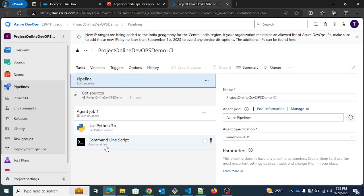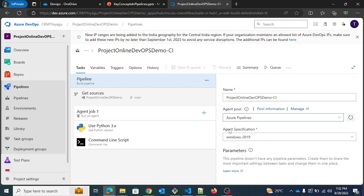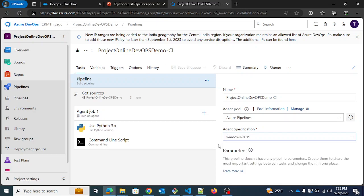Here I'm running a Python script in a command line. You can similarly add multiple steps and run all these steps on an agent. Under Agent Pool, by default Azure Pipelines is selected — that's the Microsoft-hosted one. You can also have private Azure agent pools. For agent specification, by default Windows 2019 is selected, but you can change it — we have Ubuntu, Mac, Windows, and more.